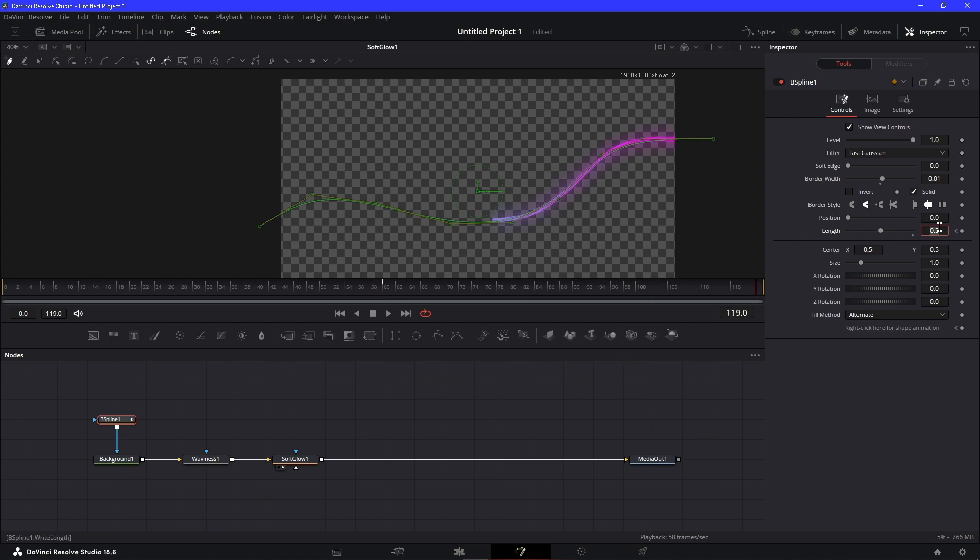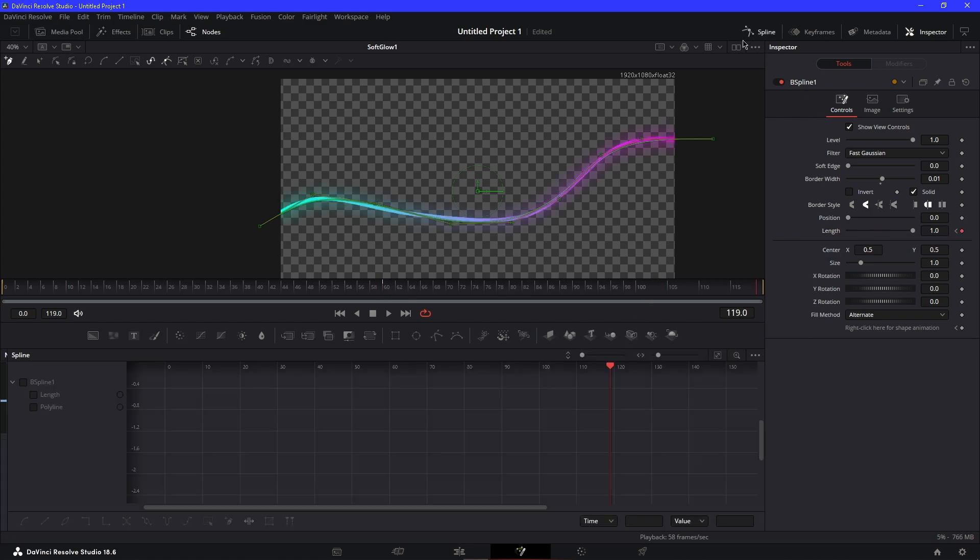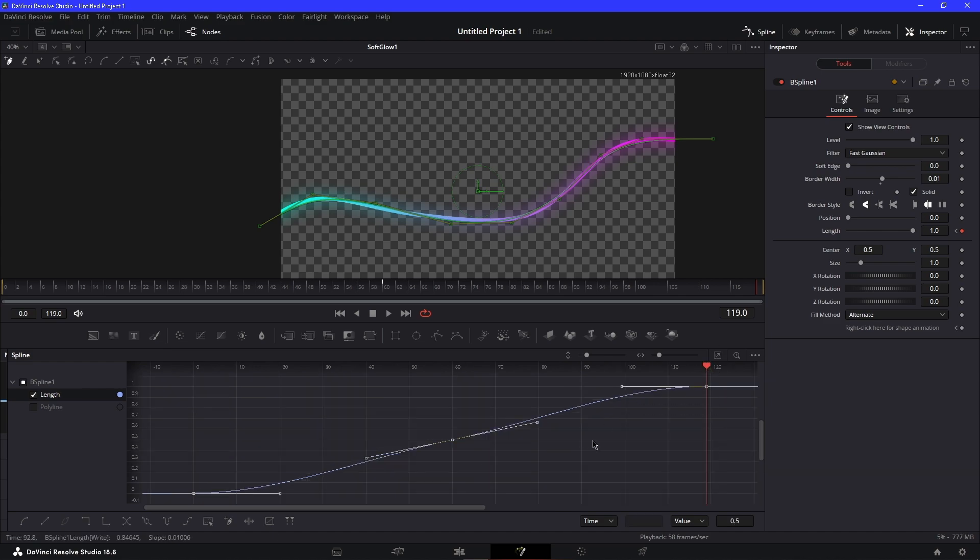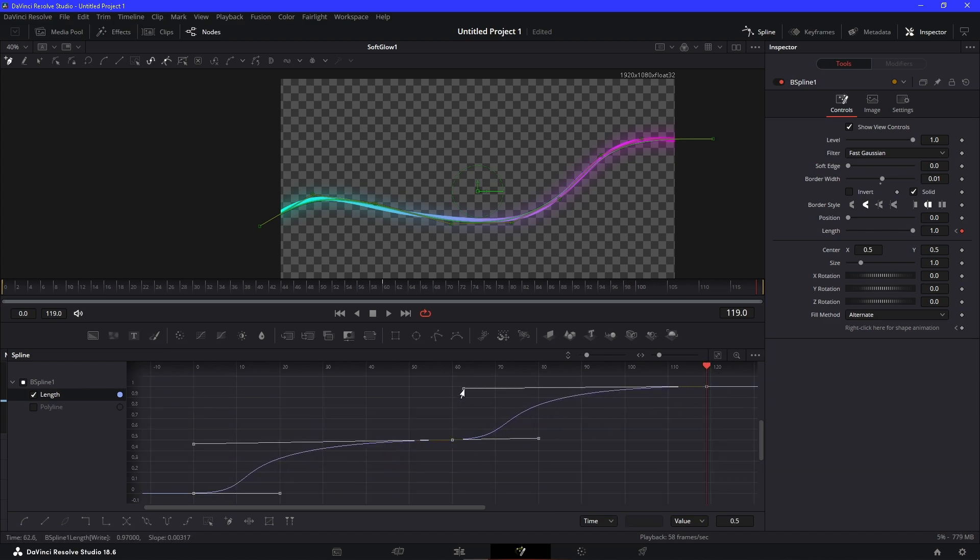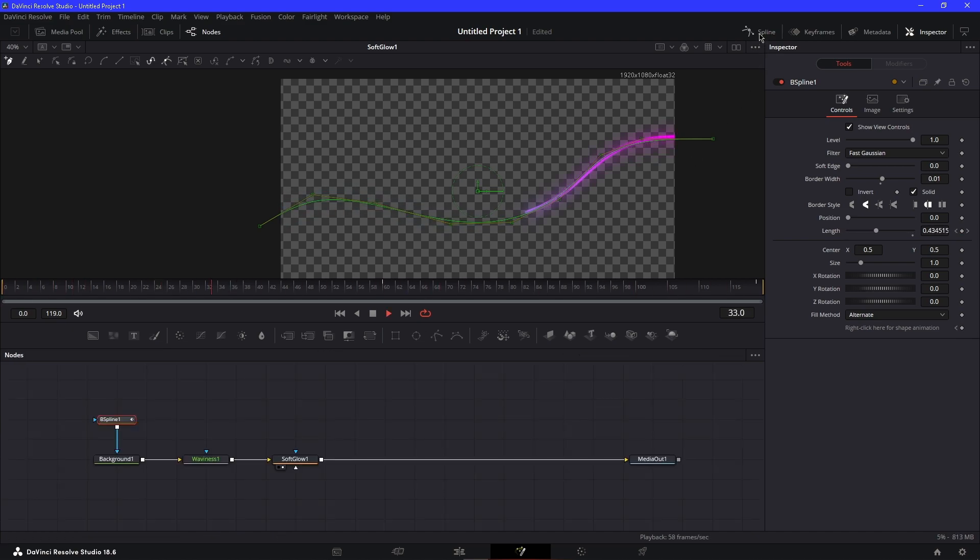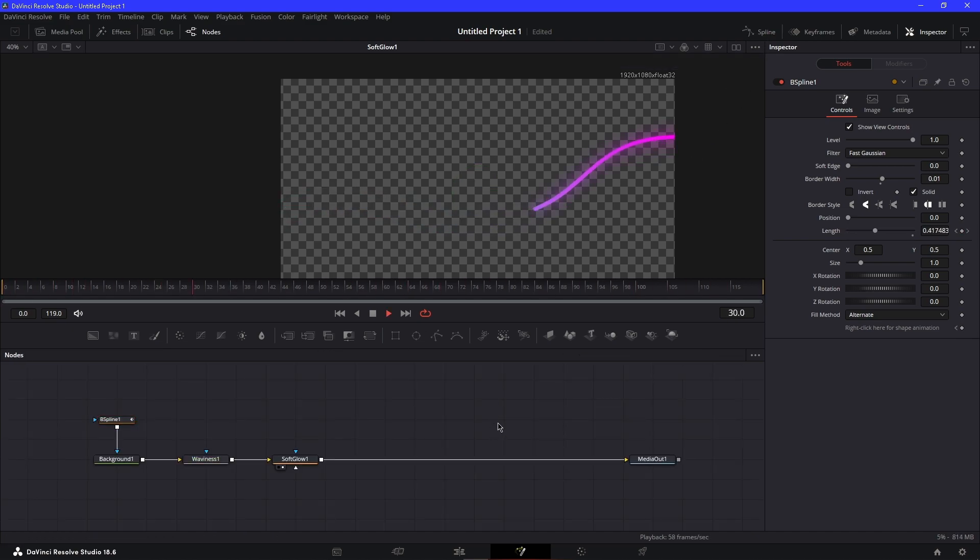You can always mess with the spline and do something like that so it has a little animation. See that? It moves around. That's what I like to put in my 3D space.